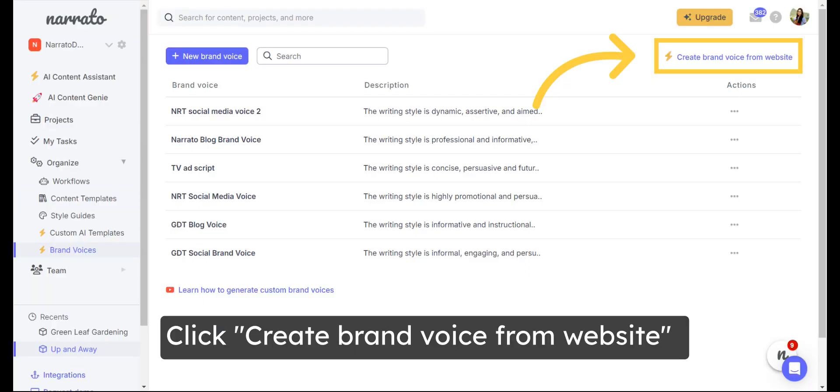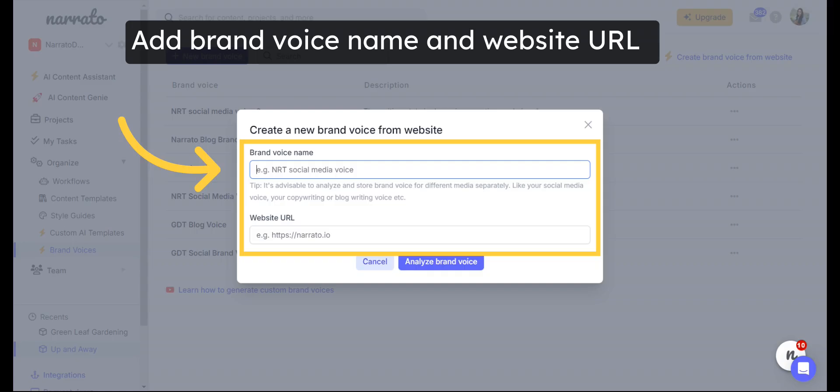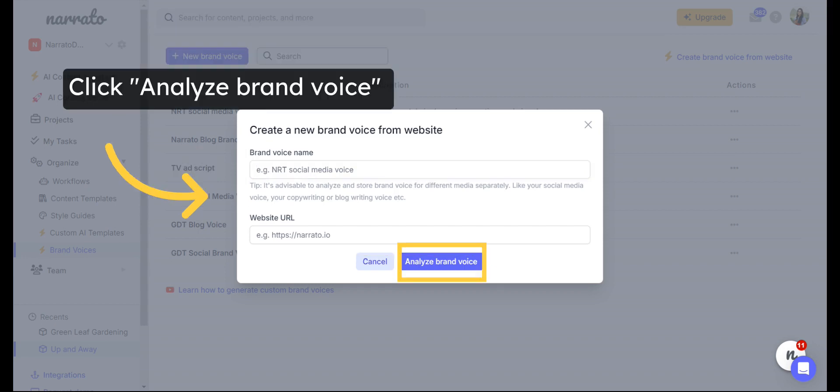You may also generate brand voices using a website. Add a name for your brand voice and add the website URL on the pop-up module that appears, and click on Analyze Brand Voice to get your brand voice description generated.